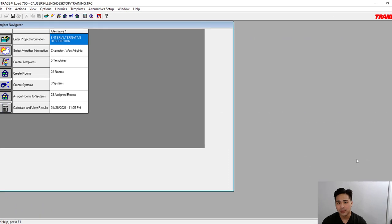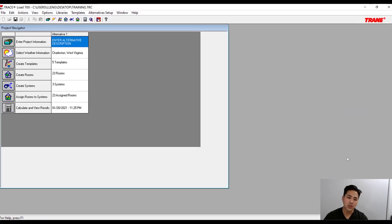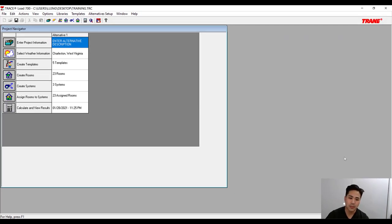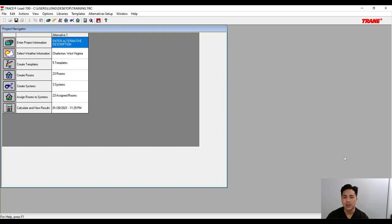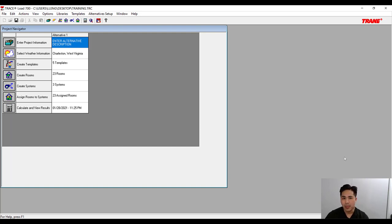This is Luis and in today's video we're going to talk about a software called Trane Trace 700. This is a software used to calculate the heat load through a building, and it can be used to calculate the different CFM requirements or heat losses through the different areas in a building.